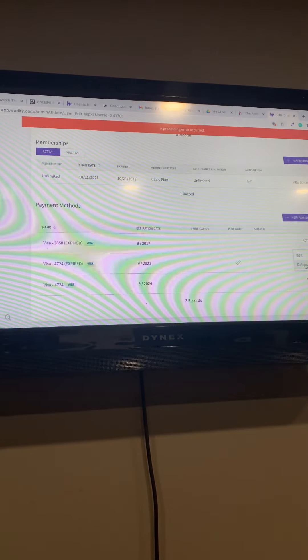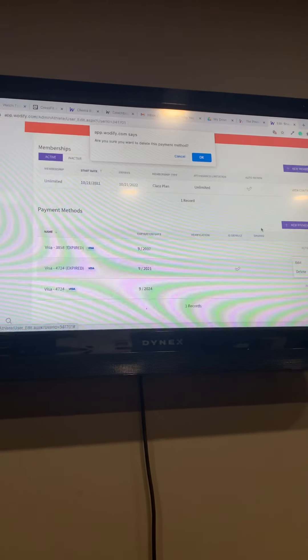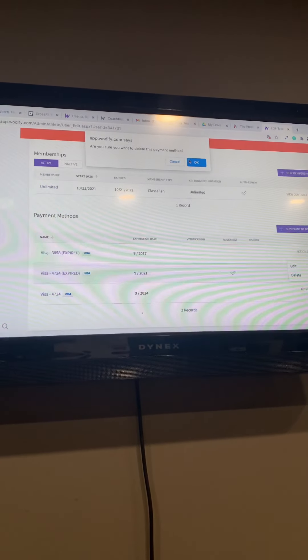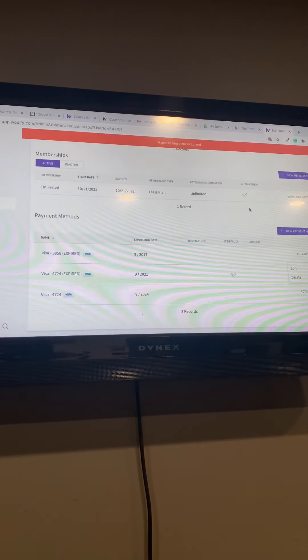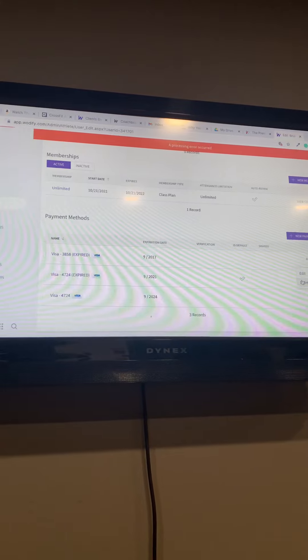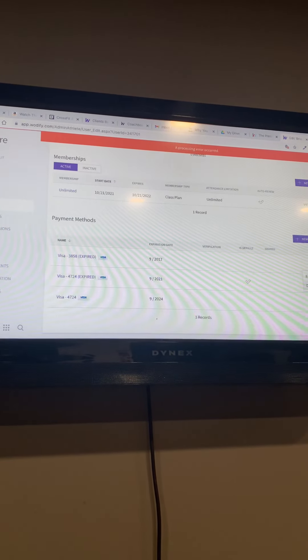If you have a bunch of expired cards, just delete them. It's easy enough.